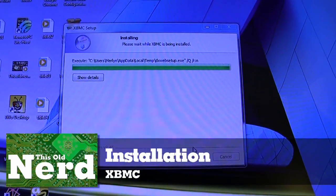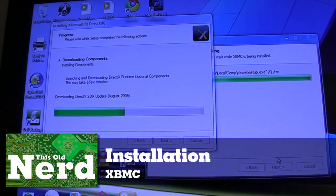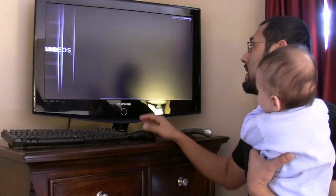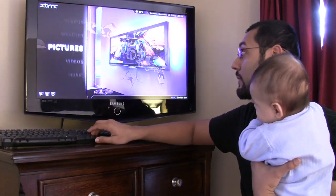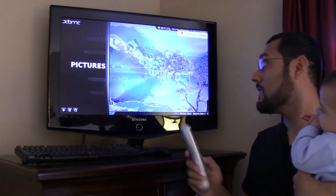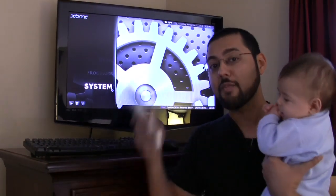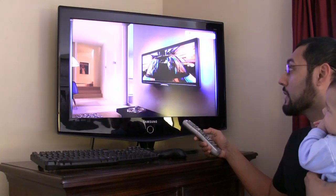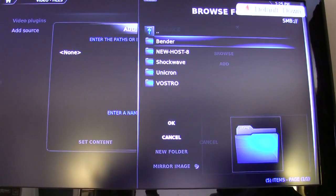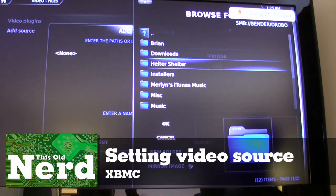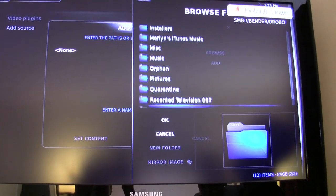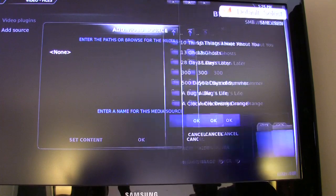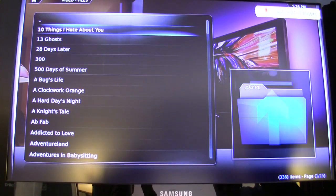Here we are installing XBMC — look at that green bar fly. We're also installing DirectX. XBMC is up with a nice interface, little clicky buttons. It works with our remote right away — we've done nothing and the remote is already picking this up. Let's go look at our videos. They're not there yet, so we're going to add a source and navigate to Bender on our network to find our videos.